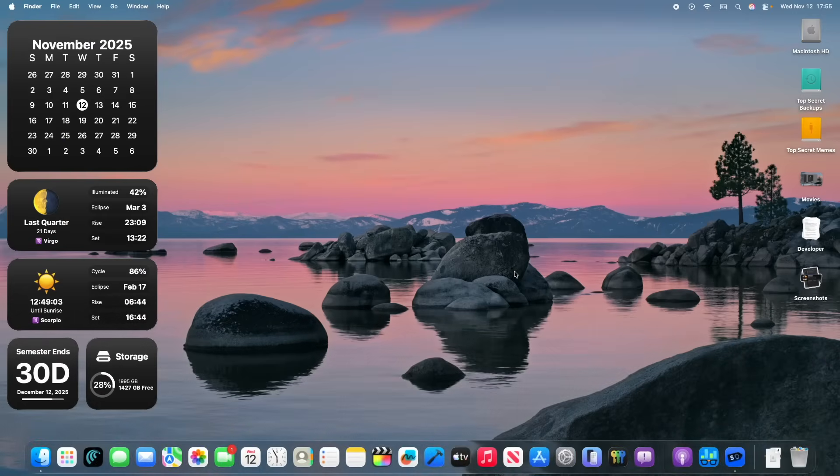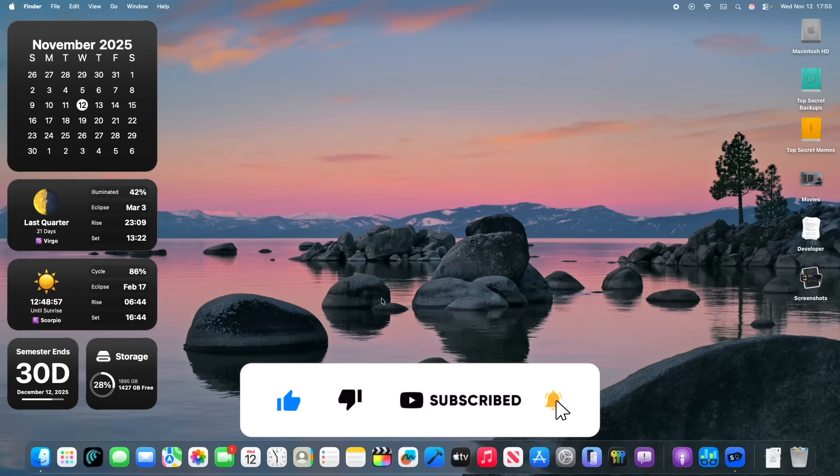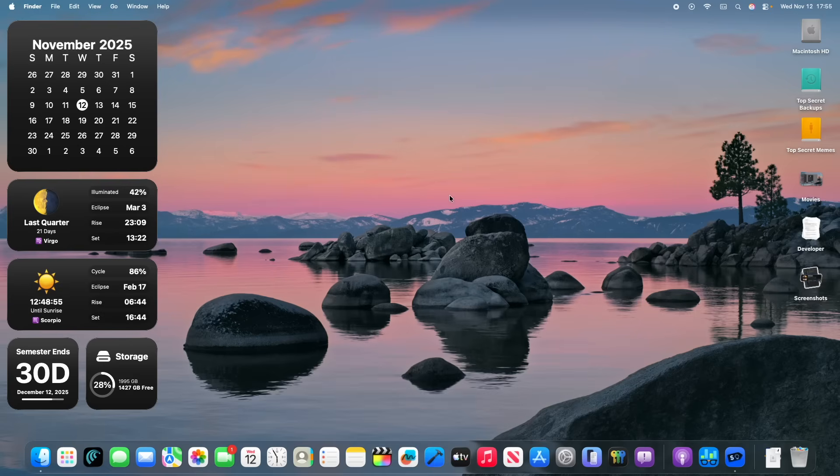Anyways, that is macOS Tahoe right here. A pretty solid update. Now, thanks for watching. Comment and subscribe. Shout out my apps in the description down below. And I'll see you in my next video. Bye!